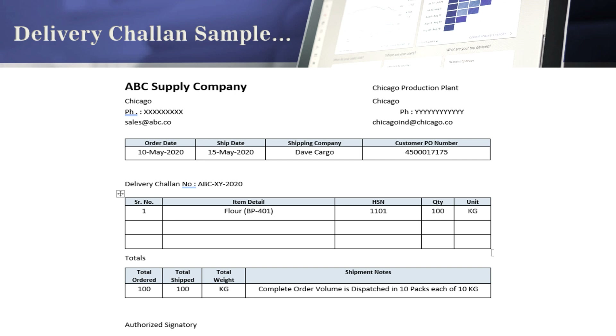This is just a draft sample copy. In actual format, the Delivery Challan may vary based on individual company formats. Now let's go back to the documentation part.